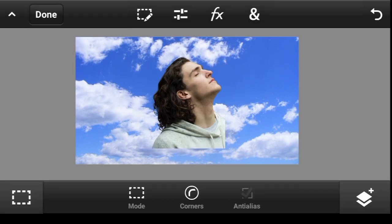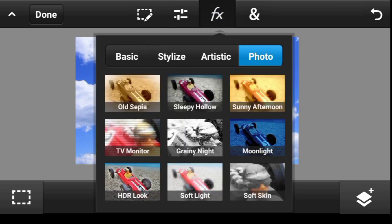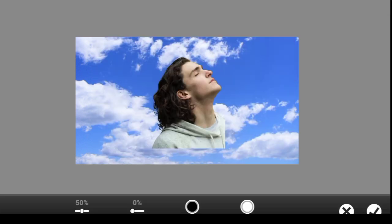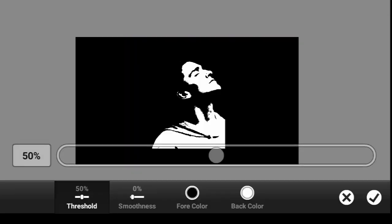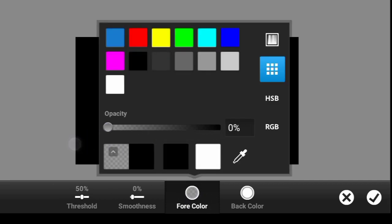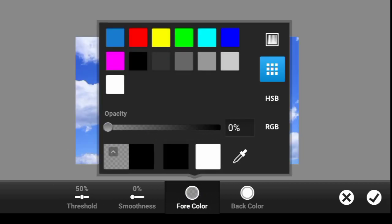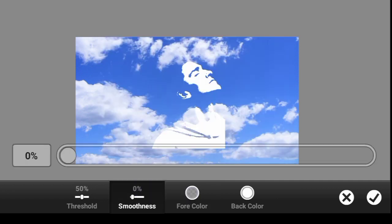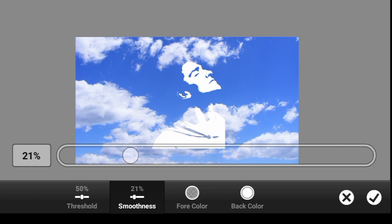So now what you want to go ahead and do is click right here on FX, click on stylize, then threshold. Click on this color which is the foreground color, take it to minus, take it to 0%. Then come over here to smoothness and increase it.